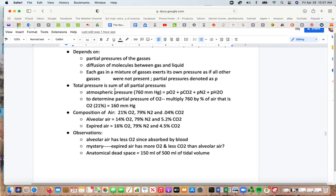The total pressure is the sum of all the partial pressures. At sea level, atmospheric pressure is 760 mmHg, made up of the pressures of oxygen, carbon dioxide, nitrogen, water, and a small fraction of other gases. To determine the partial pressure of oxygen, multiply 760 by the percentage of the air that is oxygen — about 21% — giving a pressure of oxygen of 160 mmHg.